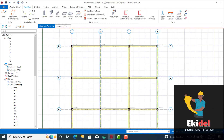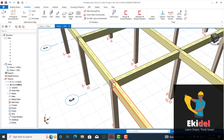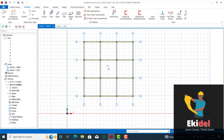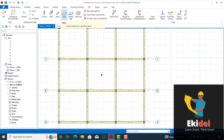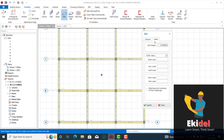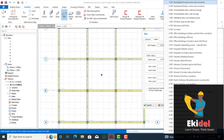Our beams are now done and connected to the columns. Go back to plan view and click on the Slab icon — a dialog box for slab properties will appear. Set the slab thickness to 150 millimeters. Under loading, input the dead load comprising the partition load and finishing load as 1.5. Then go to imposed loads and choose the kind of building you are designing for.